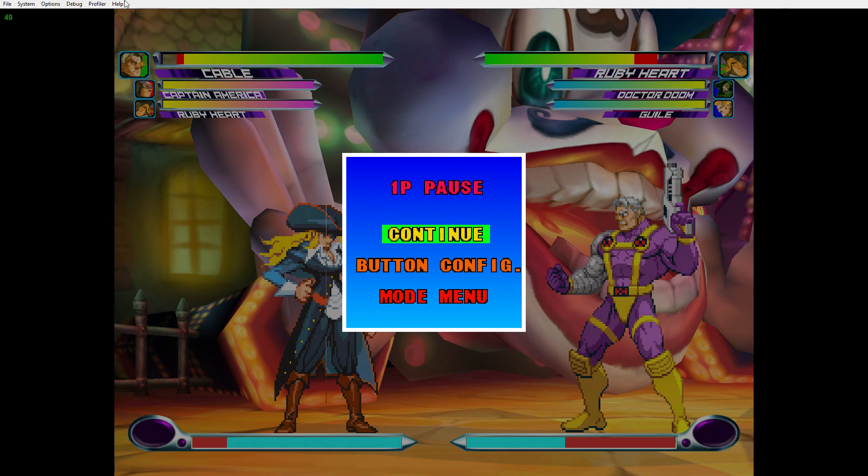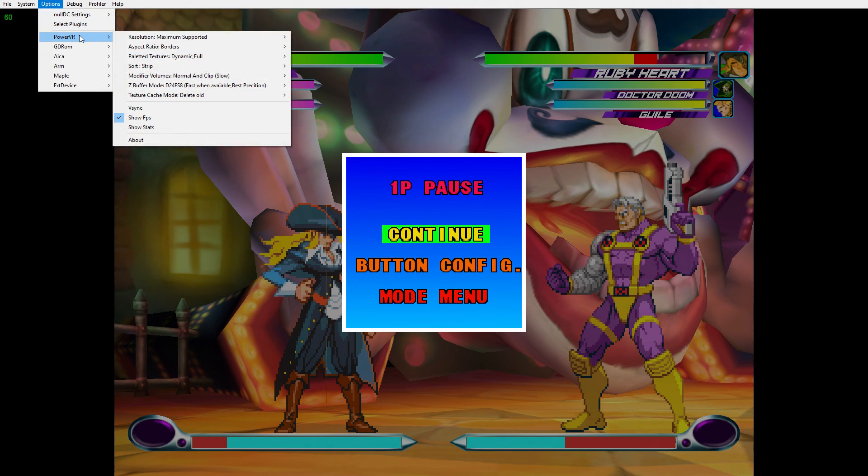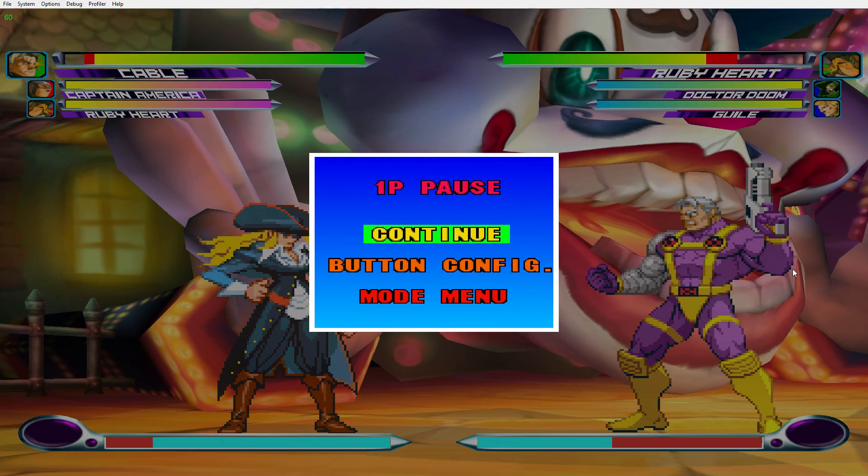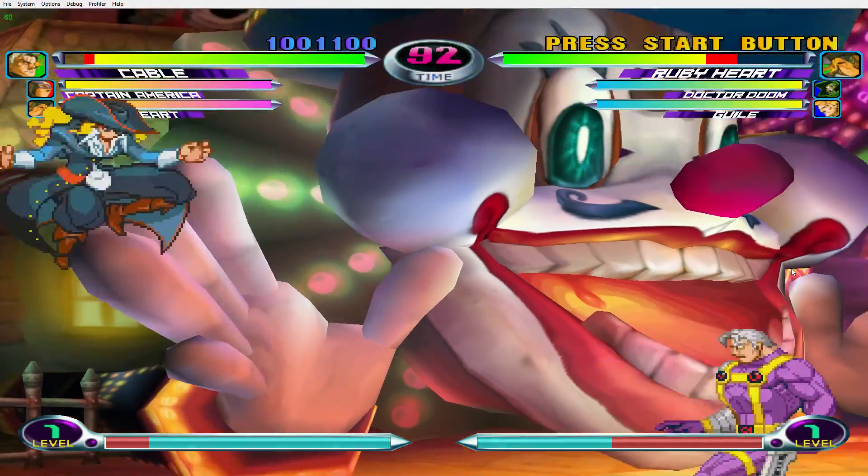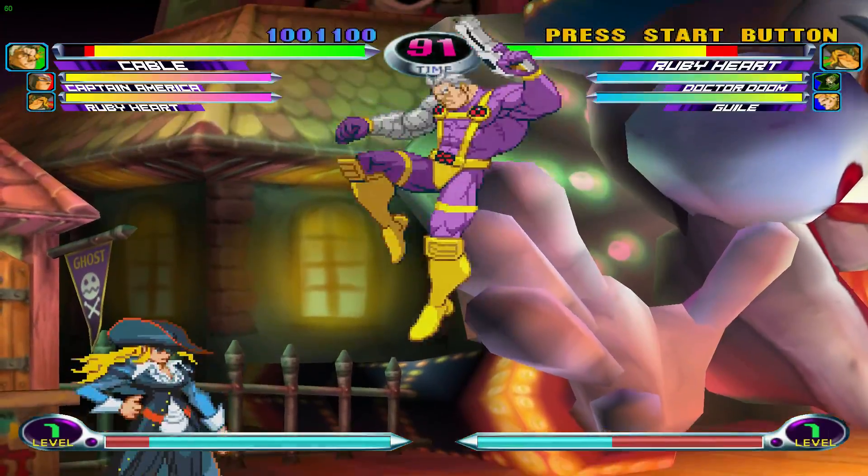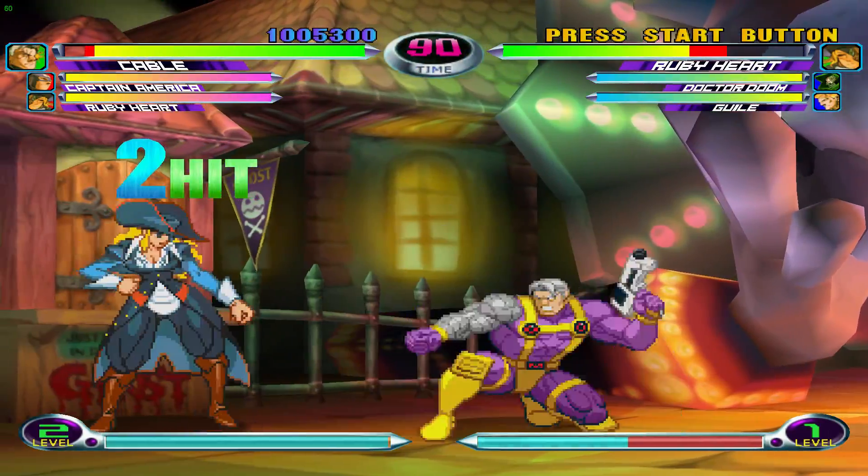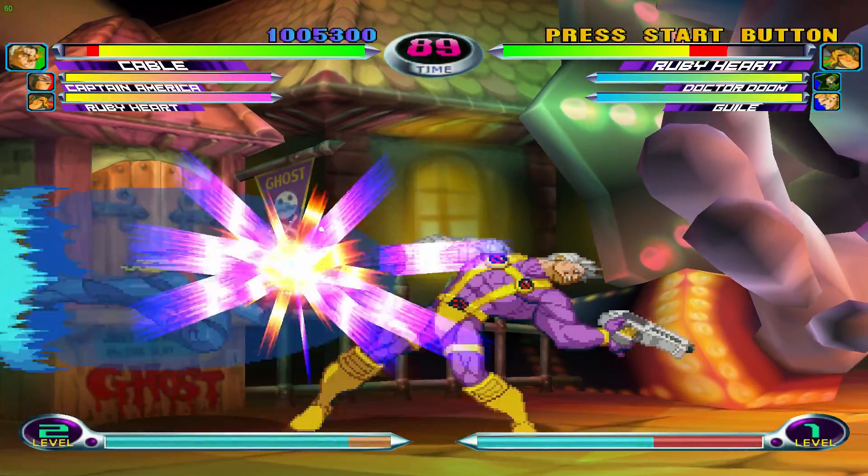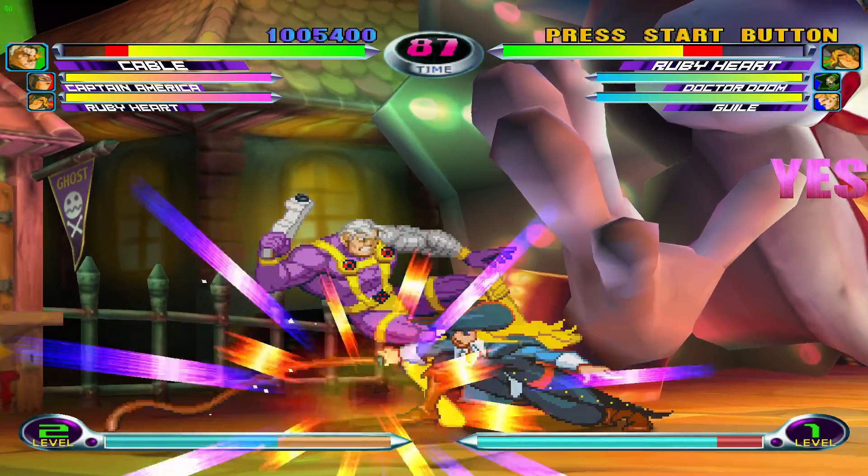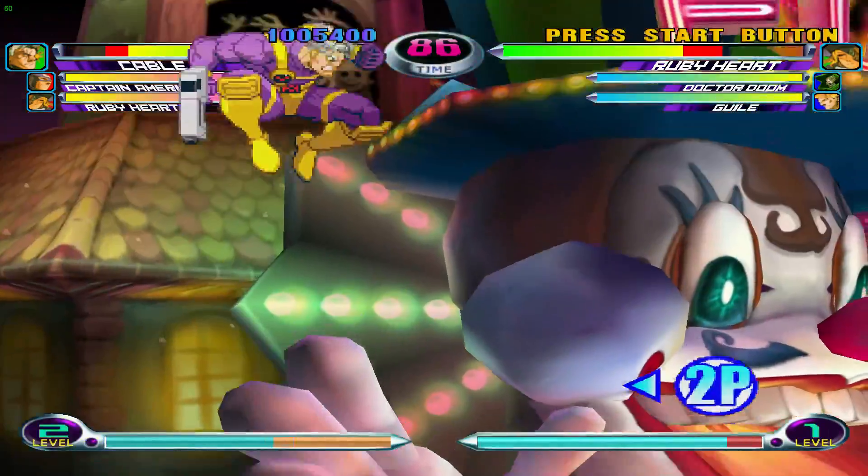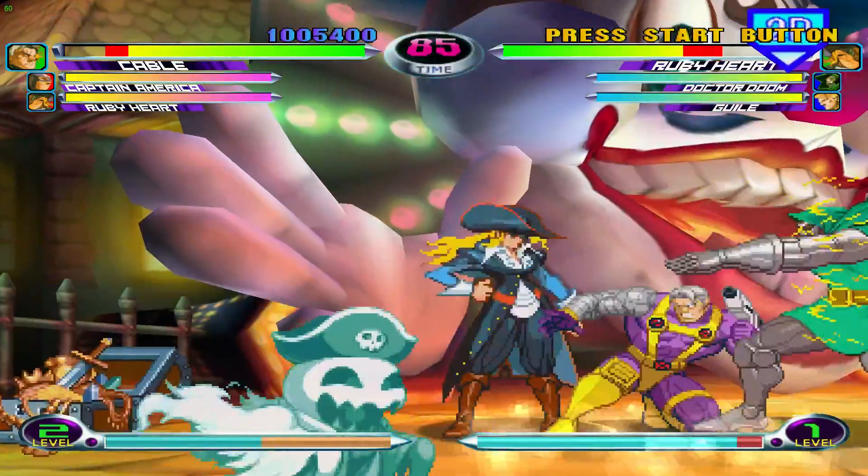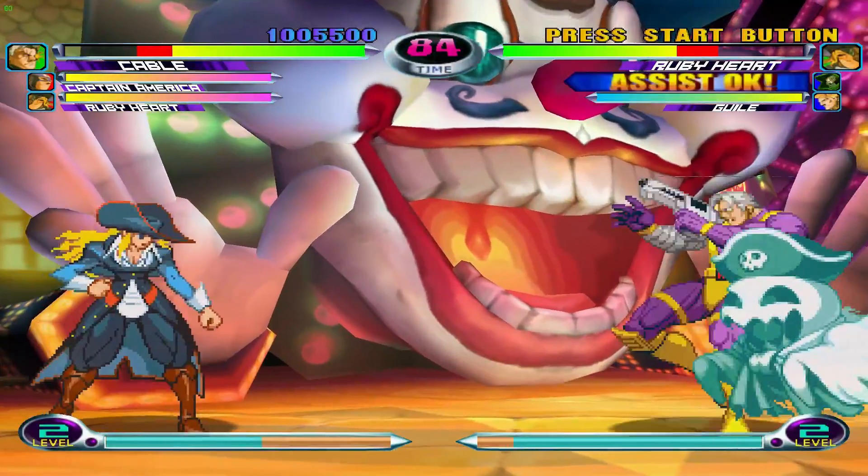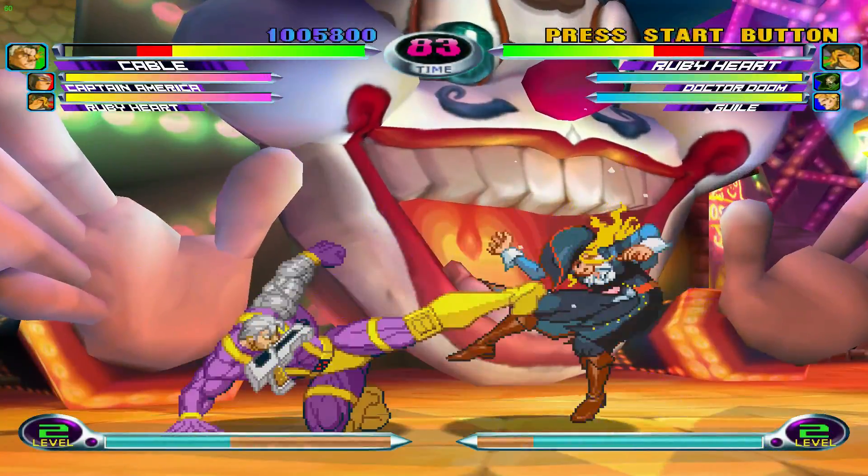Sometimes you might want to go back up and just check a couple more settings here. We can go to Aspect Ratio, go back to Stretch here. And like I was saying, you can see it stretched out a little bit. Sometimes games do glitch at the 4:3 aspect ratio - you get a couple lines through these sprites. There's really a lot of stuff to mess with within this emulator.